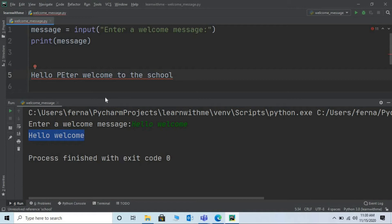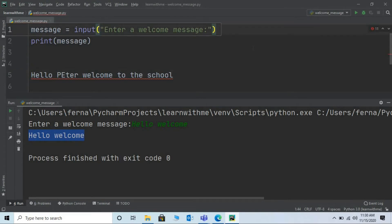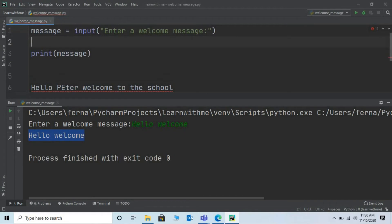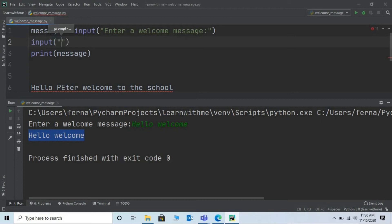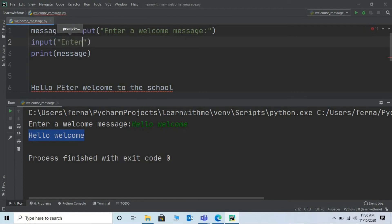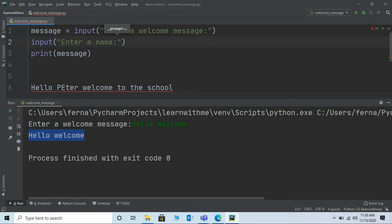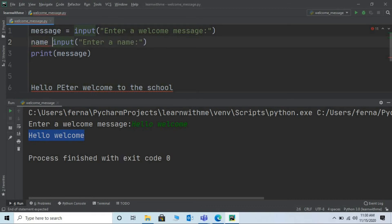Let me take another input statement so that every time I run the program a different name can be entered. Let me press enter and let me type input enter a name. Assign this input statement to any variable. Say let me give the variable name as name itself. You can give any name.